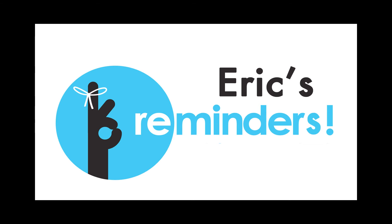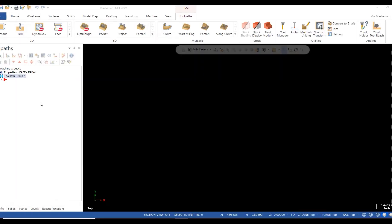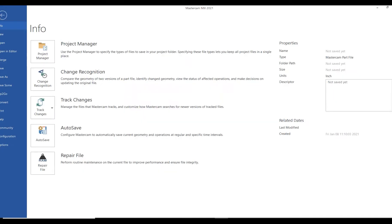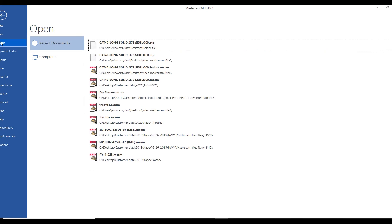This is Eric from Access with another quick tip. Today I'm going to add a holder to my custom tool library from an STP file I downloaded from one of my holder vendors.